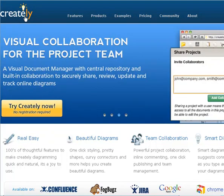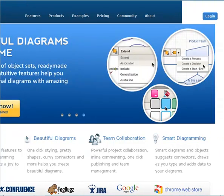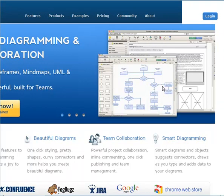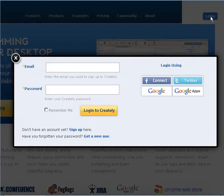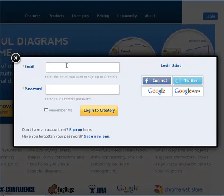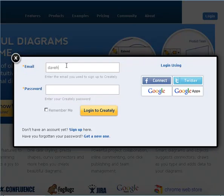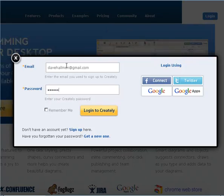So to get started, go to Creately.com and you're going to want to set up an account. I actually already have an account set up, but since my browser window here is a little smaller, I have to scroll over. So I'm going to click on Login and enter my credentials. I've already set up my account. You could sign up here, but I'm going to go ahead and enter.